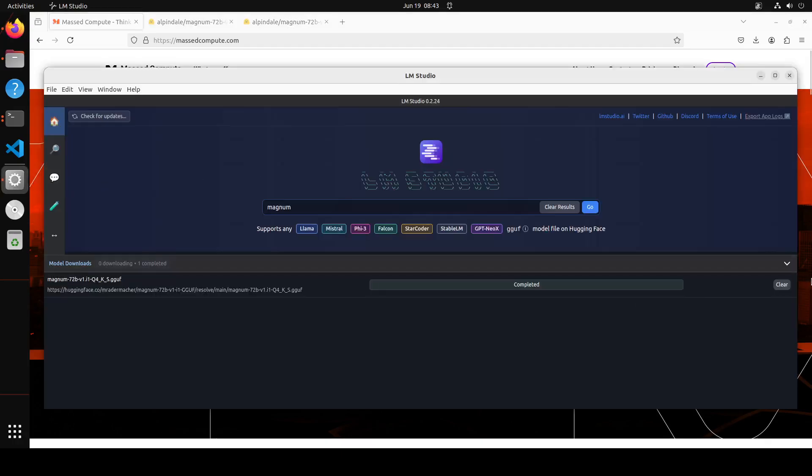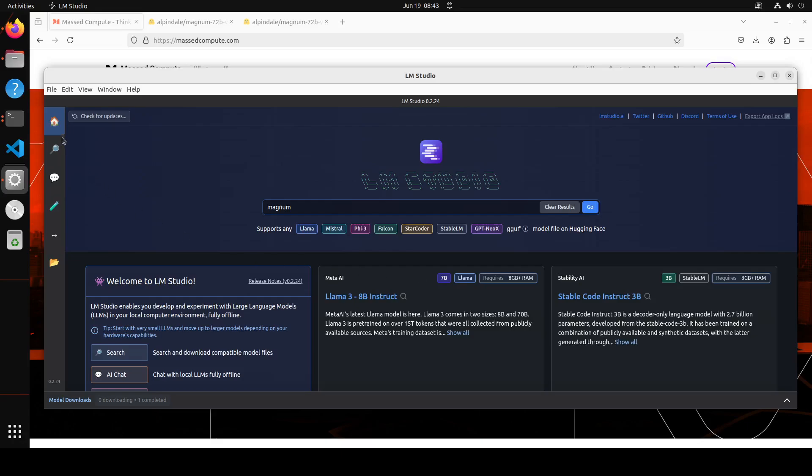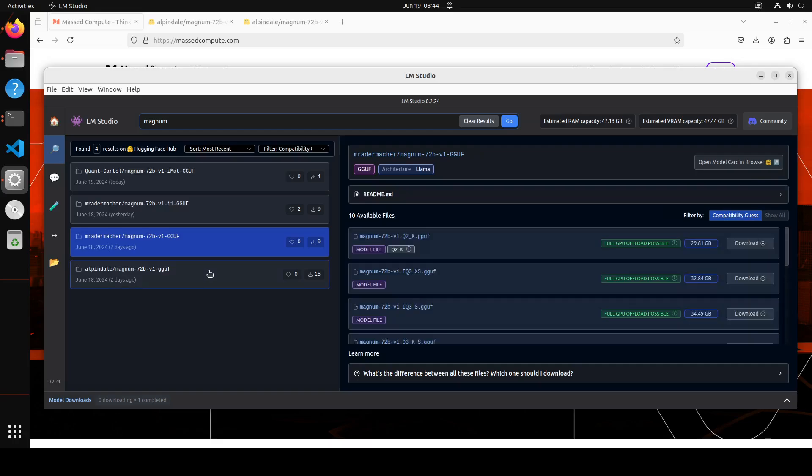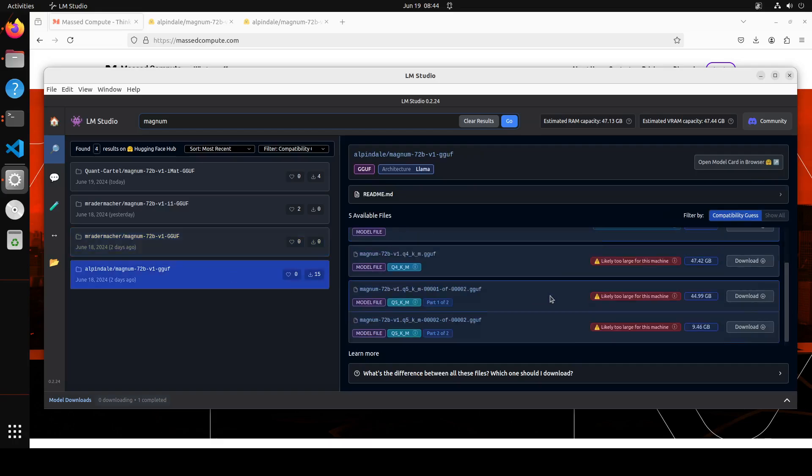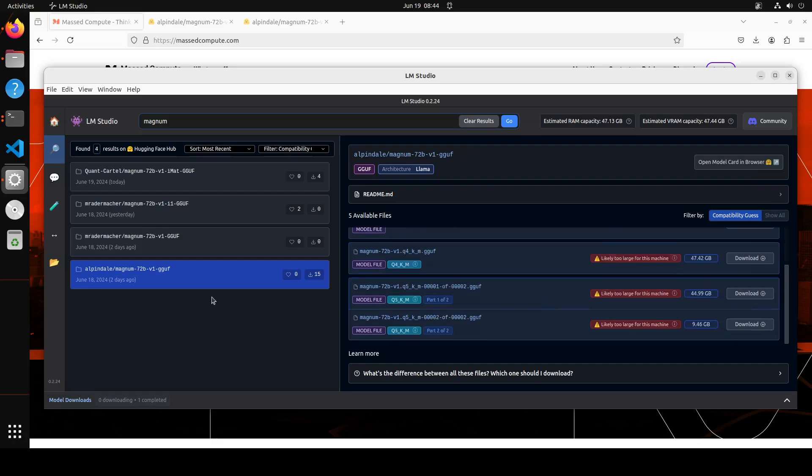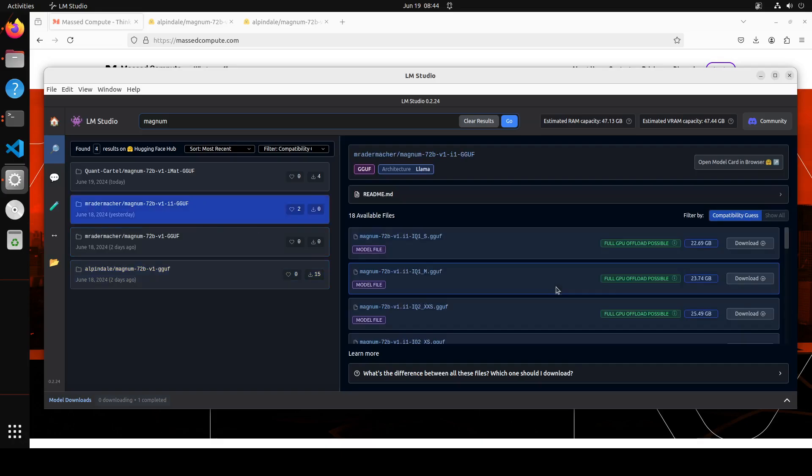Just launch LM Studio and then type Magnum. Let me make the screen a bit bigger. This is my Magnum. If I go there, you'll see that there are a lot of quantizations available. Let me quickly check which one I downloaded.